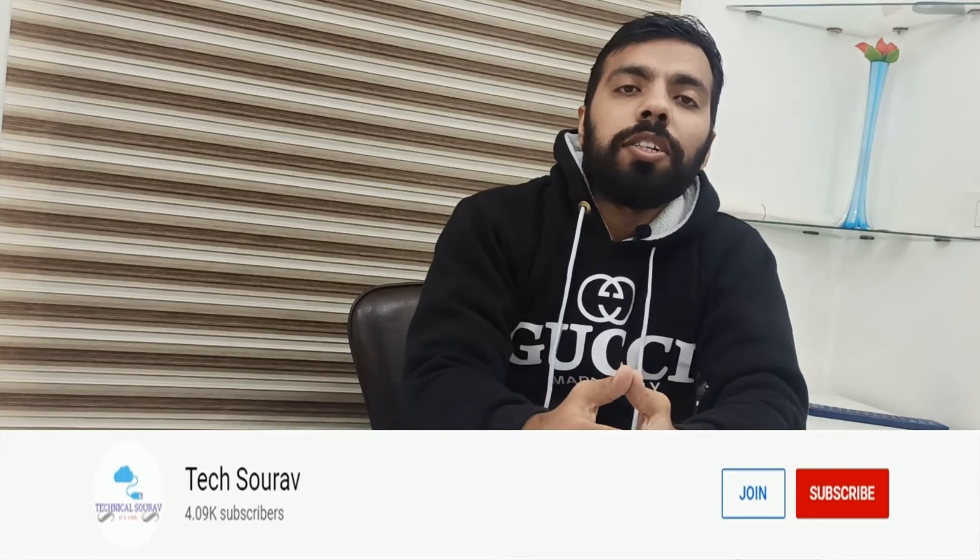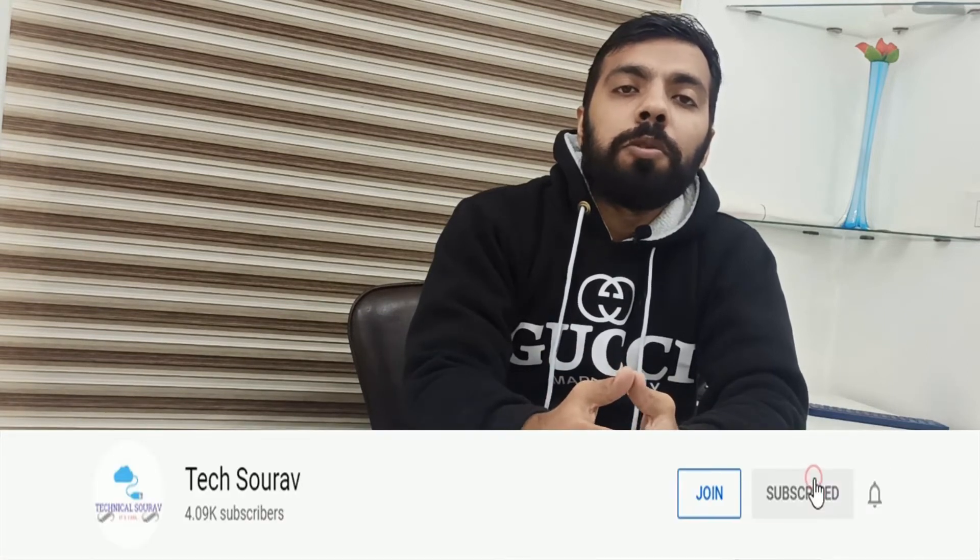Hi everyone, I am Sourav and welcome to our YouTube channel Tech Sourav. In today's video, I am going to show you how you can configure your Digisol router. So without any delay, let's start with this video.